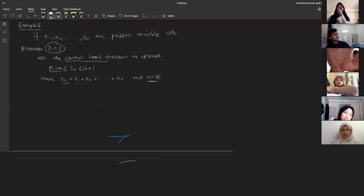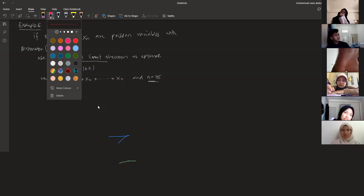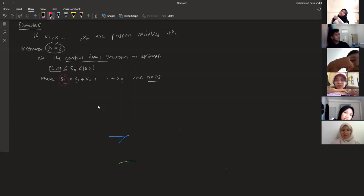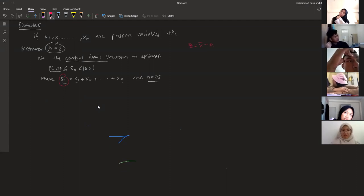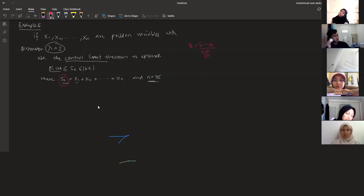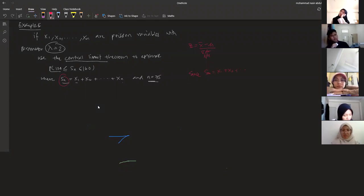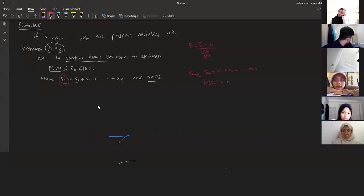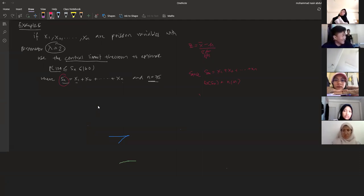In this problem, Sn is not x-bar. Based on theorem eight, z = (x-bar − mu) / (sigma / sqrt(n)). Since Sn = x1 + x2 + ... + xn, the expected value of Sn equals n × mu and the variance of Sn equals n × sigma squared.